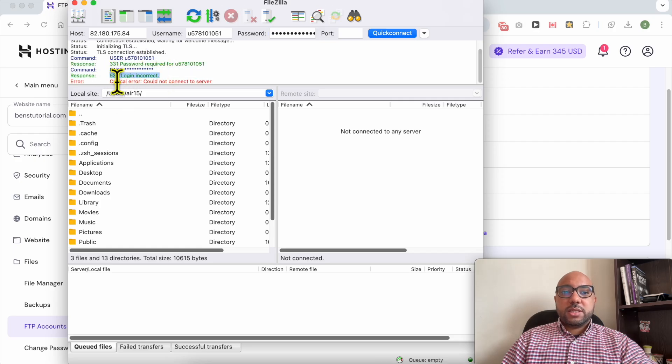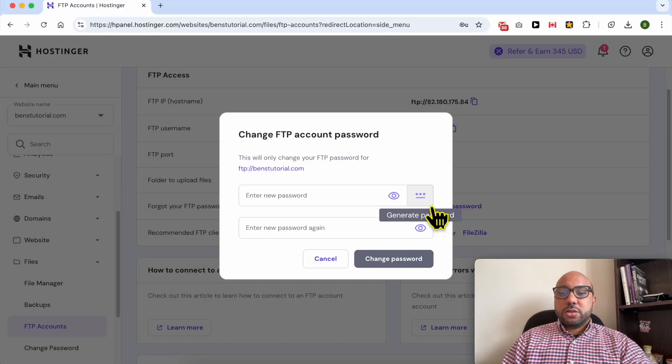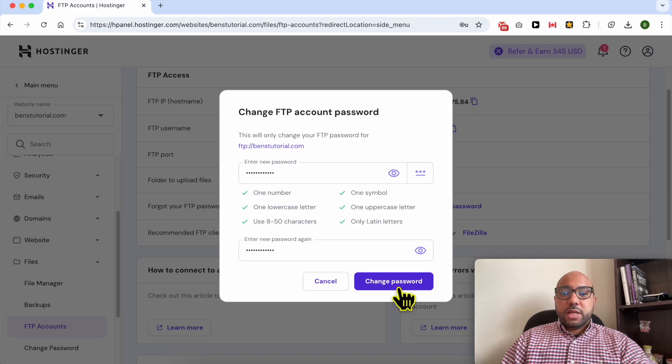Now let's click on change FTP password here. Fill in your new password two times, then click on this change password.